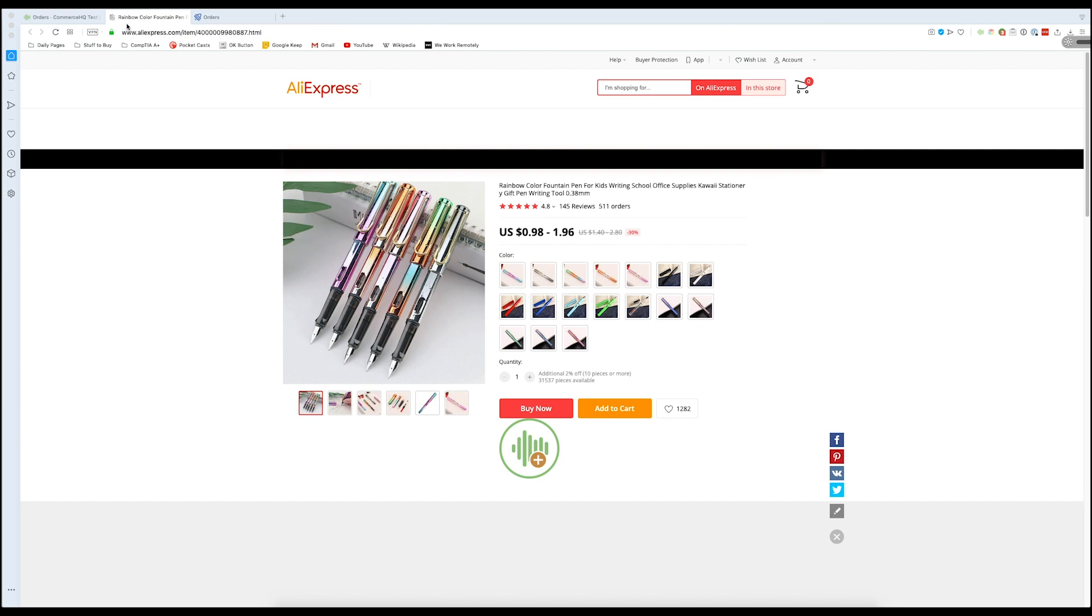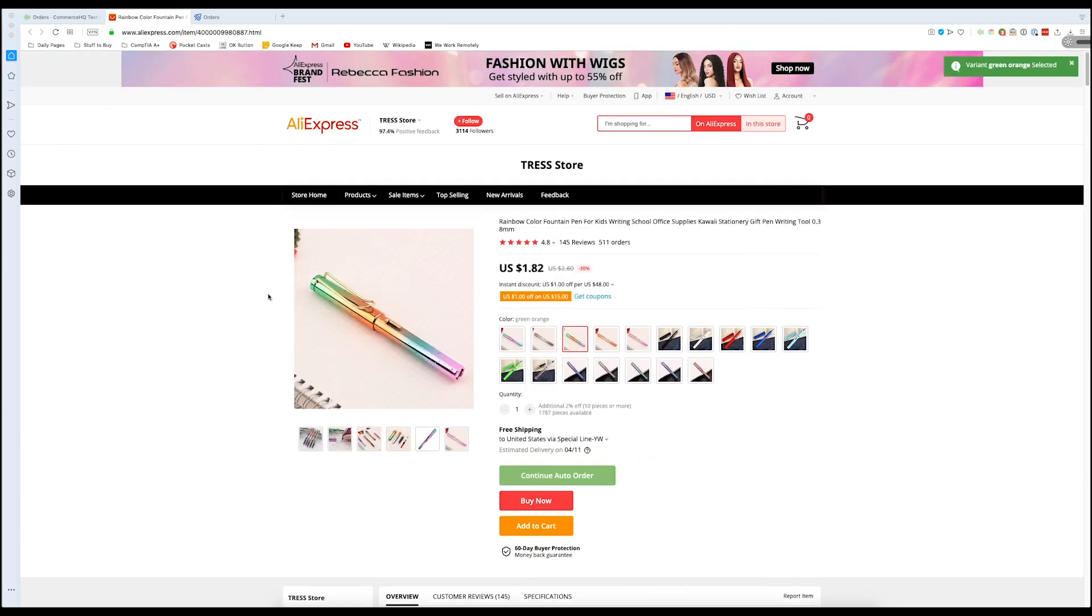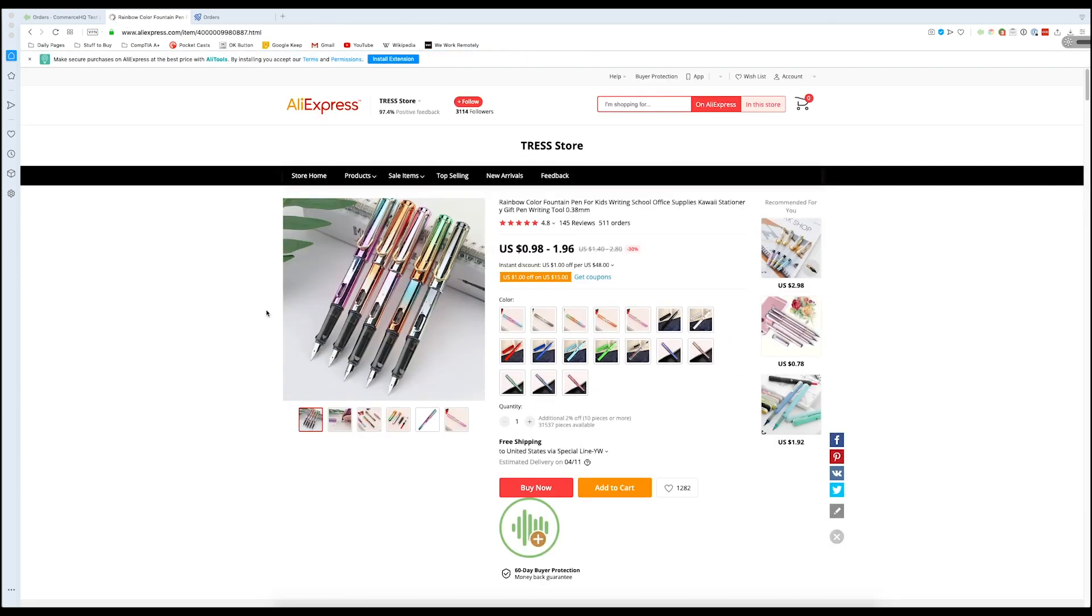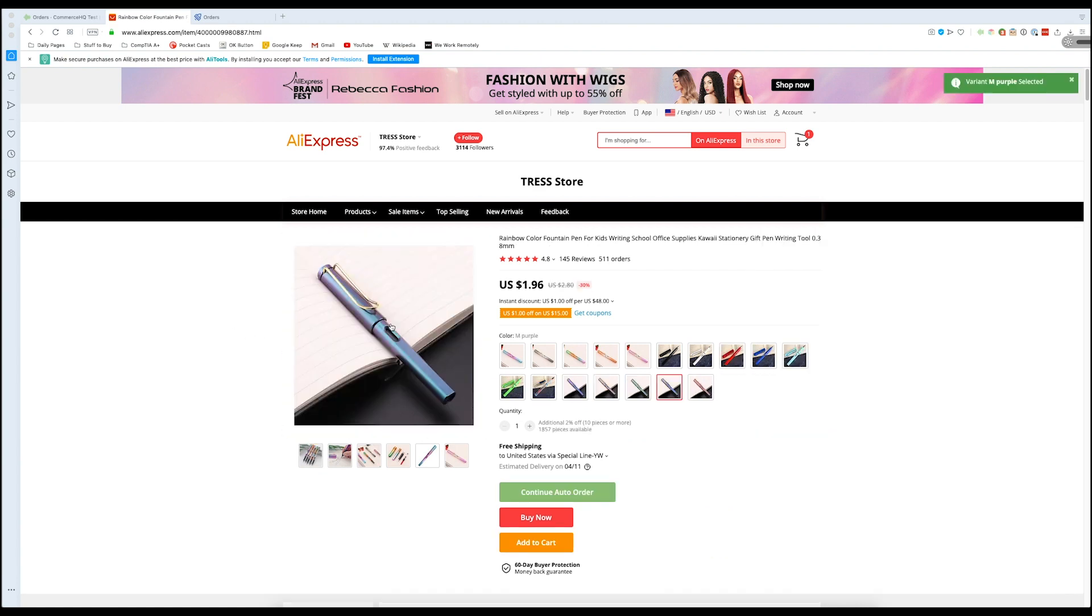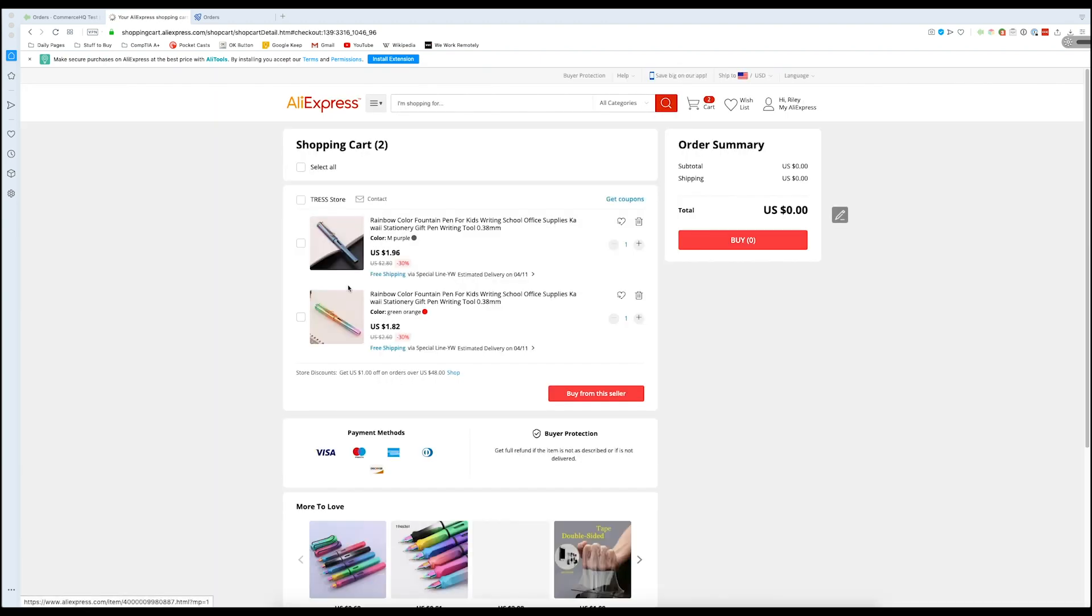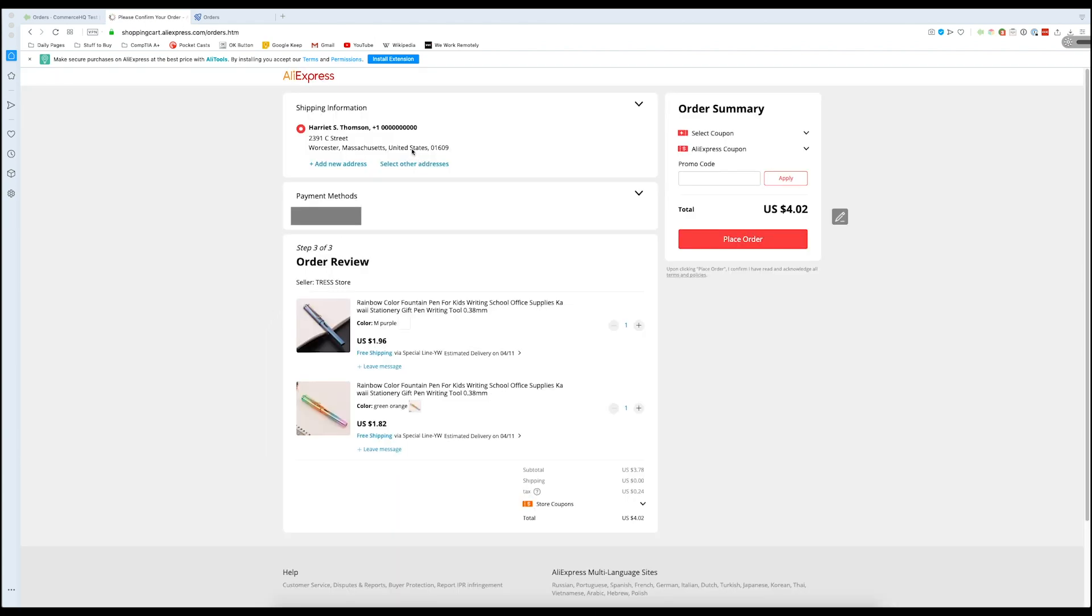So there we open the tab, goes right to the variant, second product, second variant, we're in our shopping cart, and now we're in the final order screen.